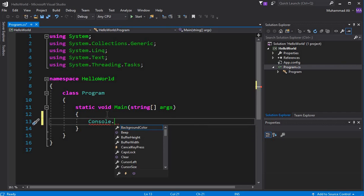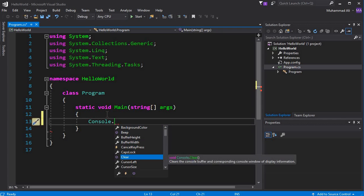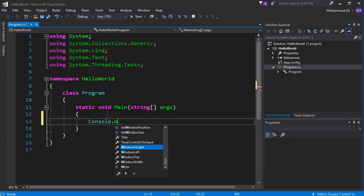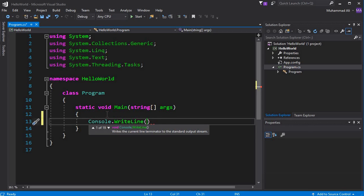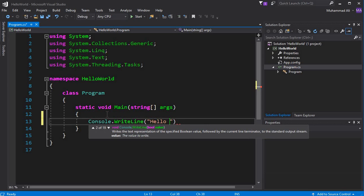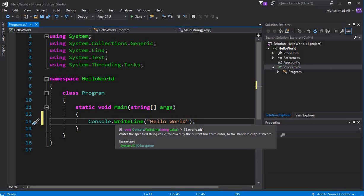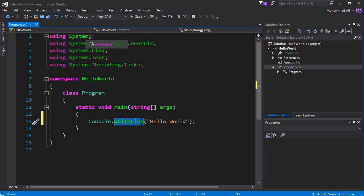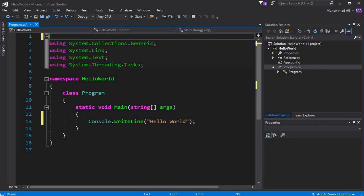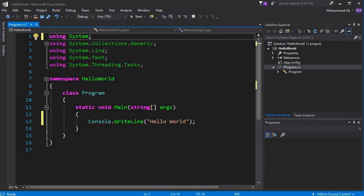Now let's write our first program. Type 'Console' and when you press the dot, you can see all the built-in functions related to Console appear. We will write 'Console.WriteLine' and inside the parentheses write 'Hello World', then put a semicolon. All these Console functions belong to the System library. If we remove the 'using System' line, you'll see an error: 'The name Console does not exist in the current context'.